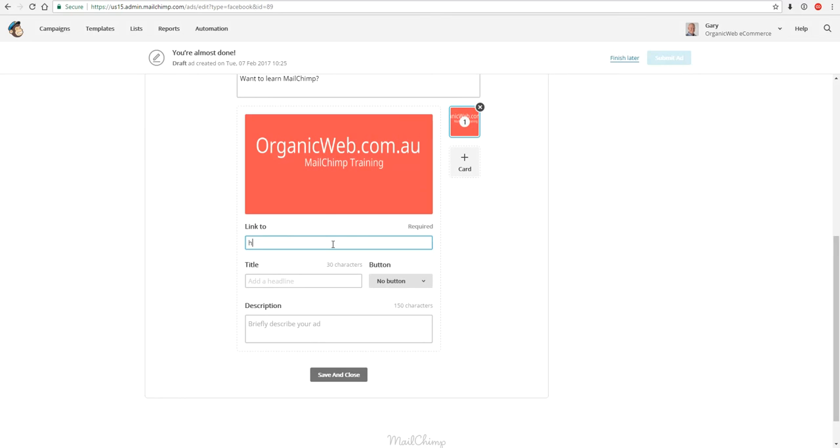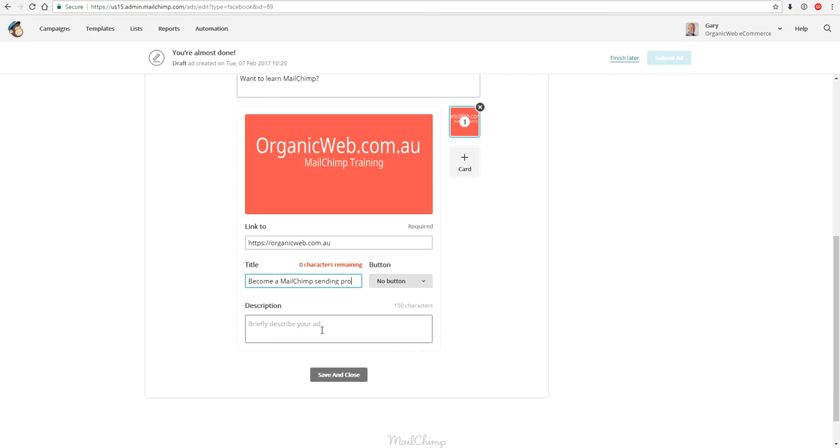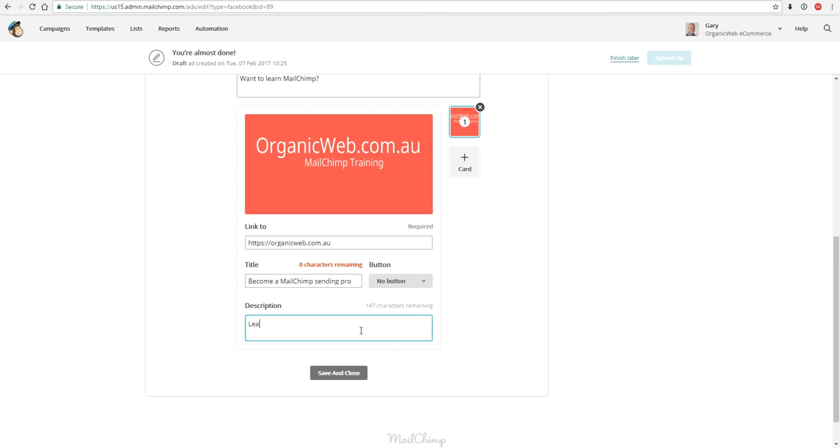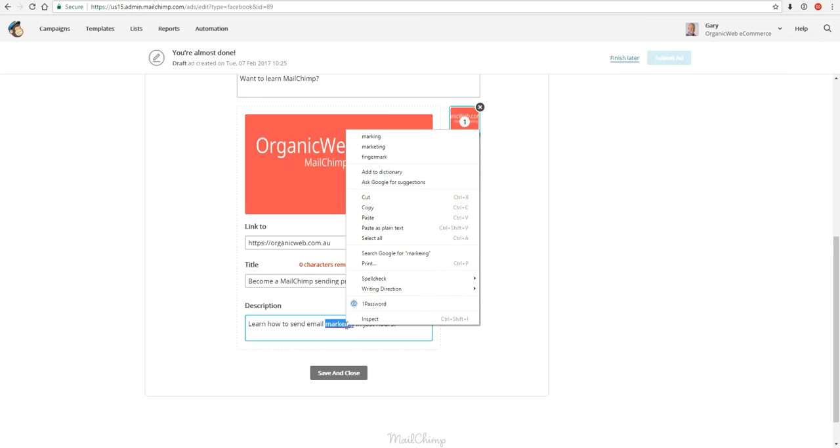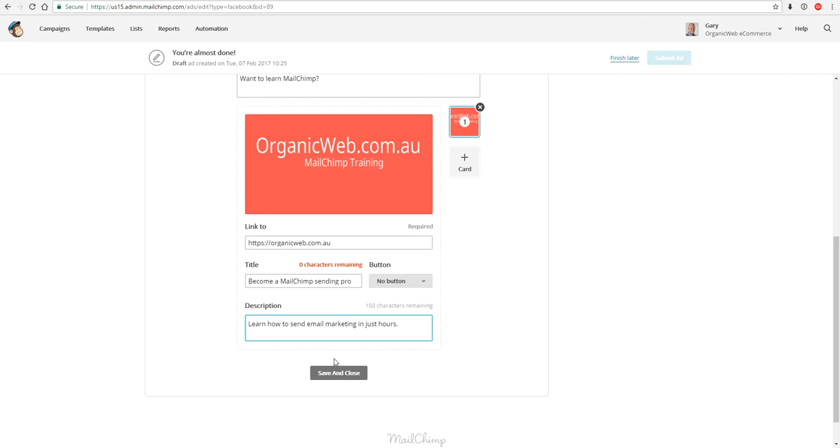There's my image that I want to appear, for example. My link organicweb.com.au and my title, become a Mailchimp sending pro, I don't know something like that. I ran out of letters but you get the idea. My description: learn how to send email marketing in just hours. Better get my spelling right. Marketing, there we go, and I save and close.